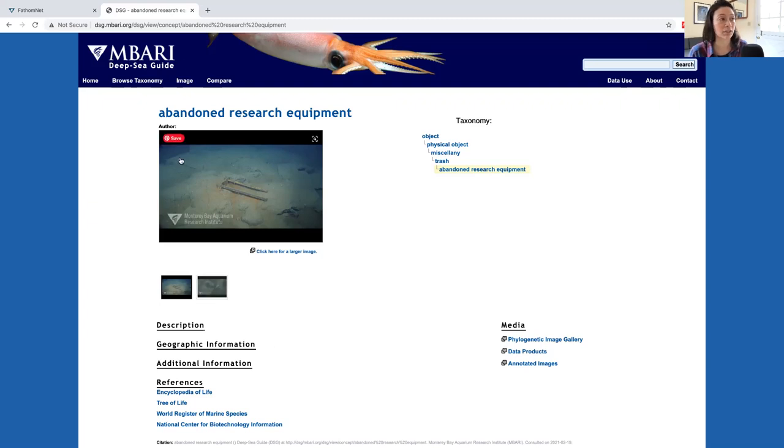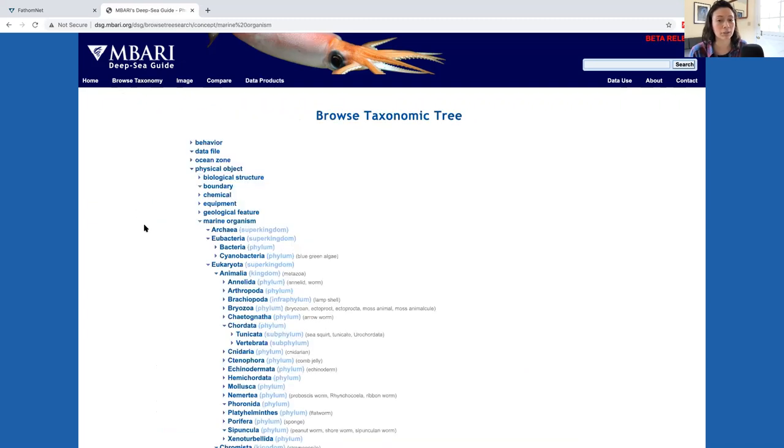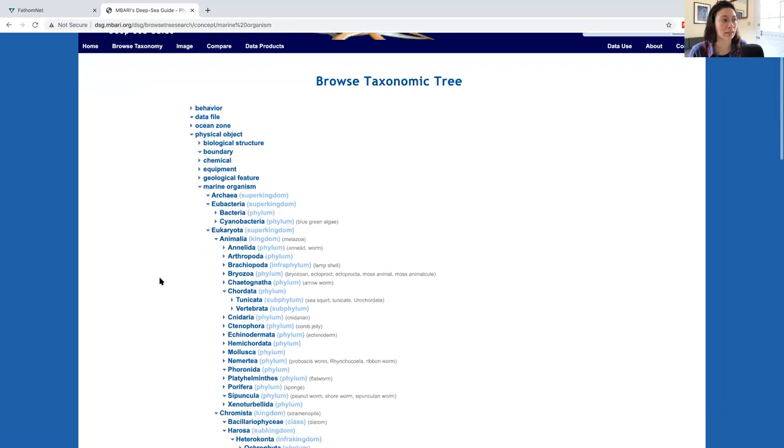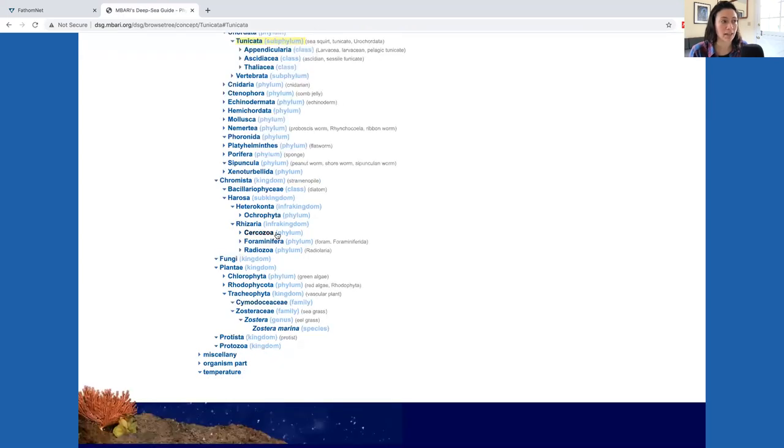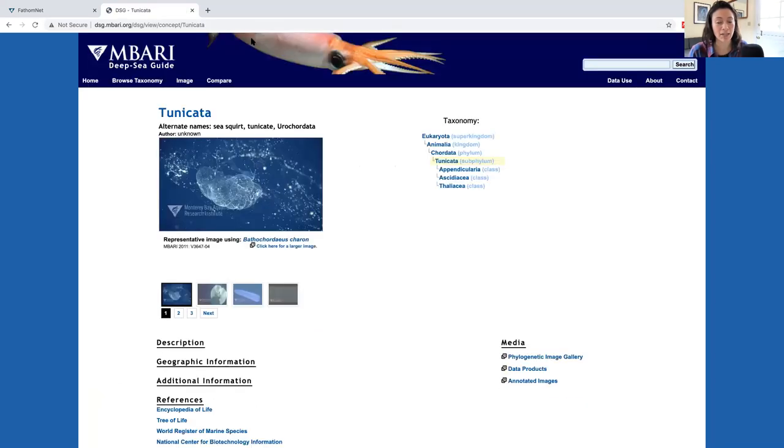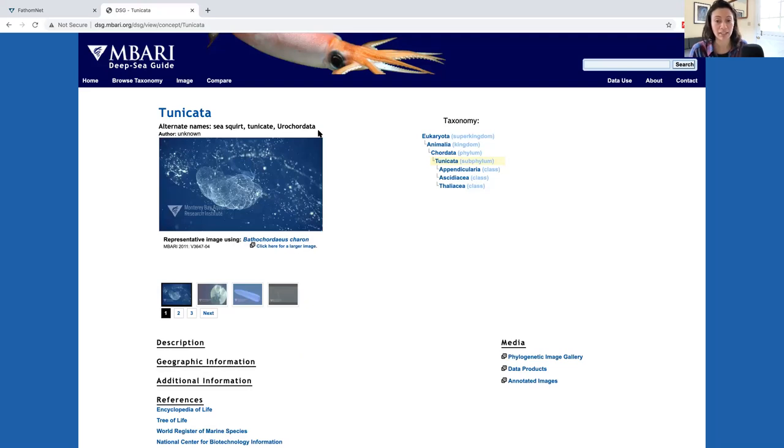If you're looking for a specific animal or group, you can dive deeper by looking at the marine organism concept and go until you find your concept of interest. For example, Tunicata. If we select Tunicata, this page will take you to search results on the Deep Sea Guide using the term Tunicata.